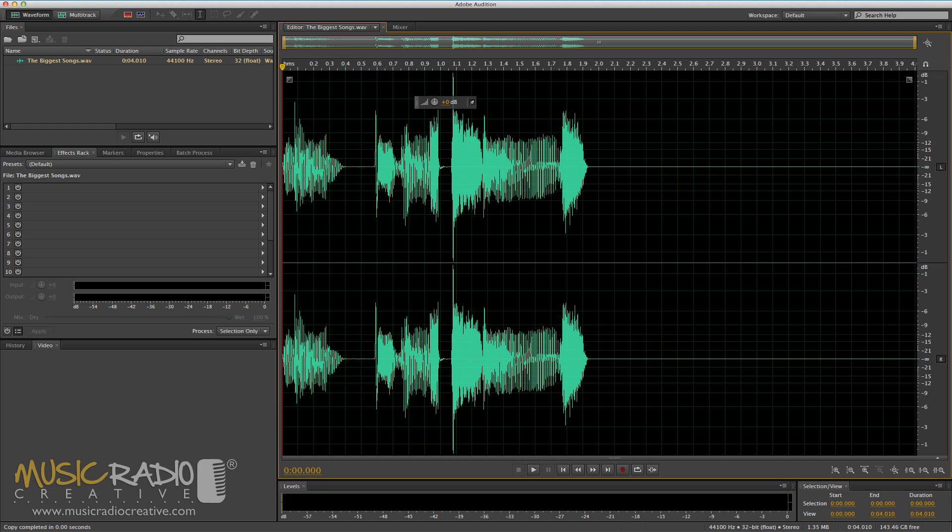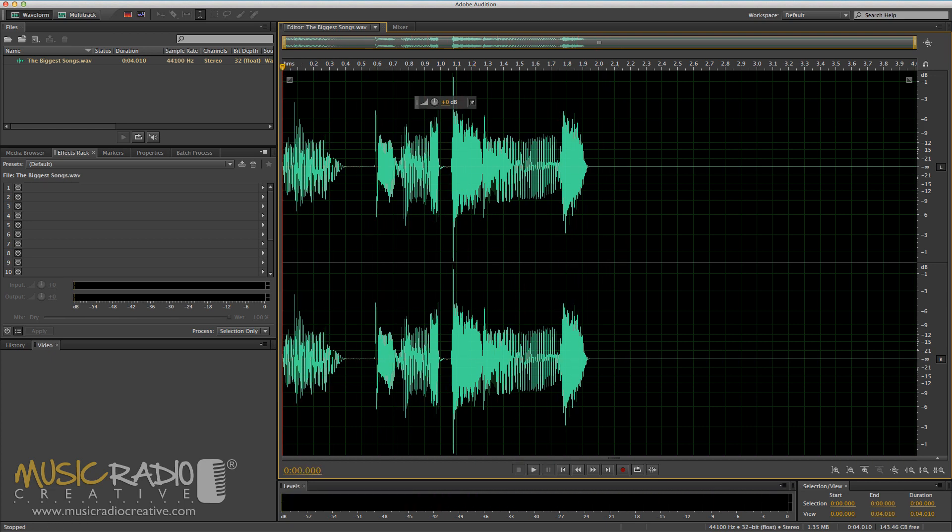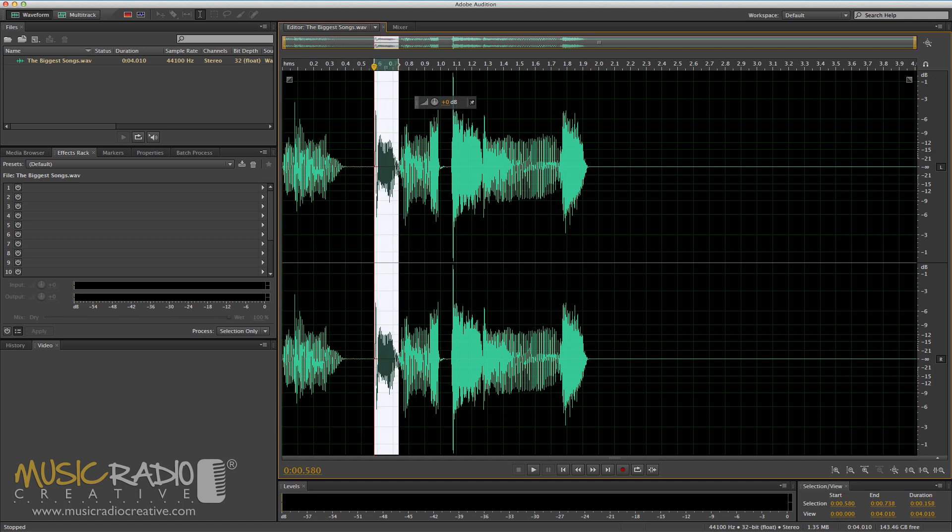Take a listen to this voice that I made earlier: 'The biggest songs.' Now I want to pitch shift stutter the start of 'biggest,' which will be this bit. Have a listen. 'Big.'